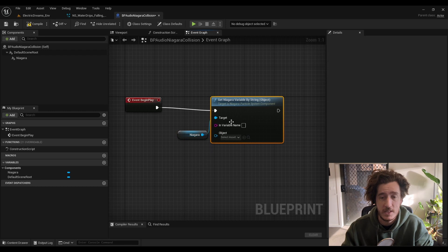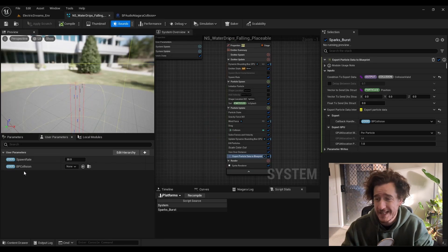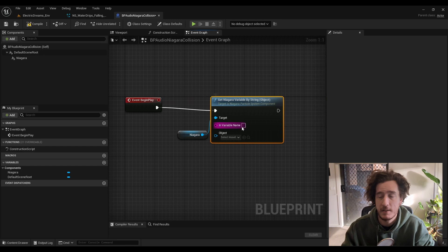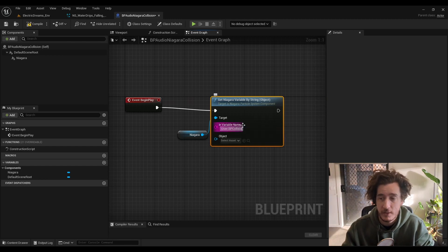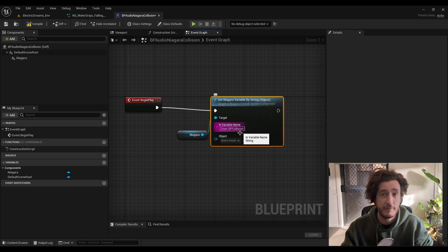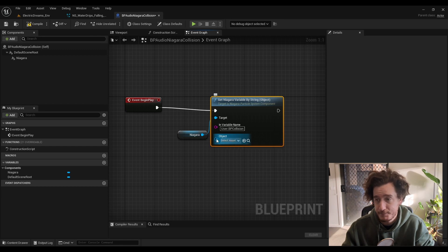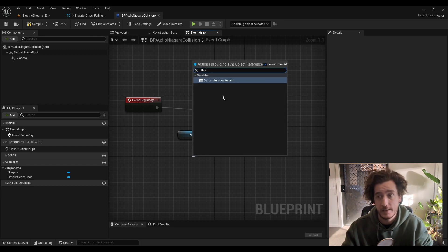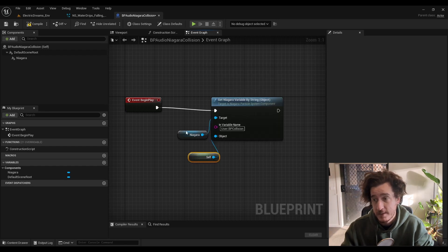We're going to connect that up and check for the user parameter. So it's user dot BP collision, which is the collision name that we said before. And for reference for object, we're just going to say this. And this is to set up our callback handler for that collision event.